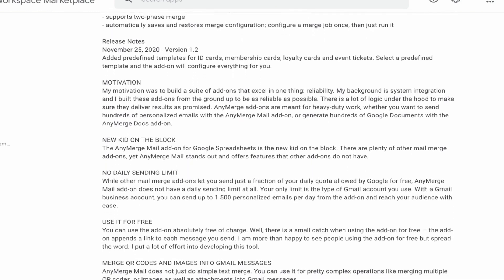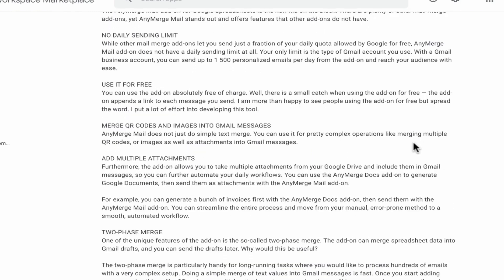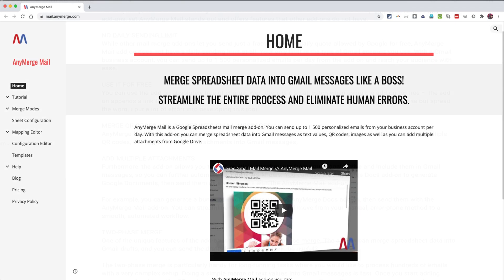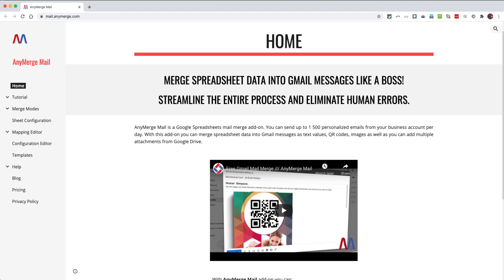As you can see, if you do choose to use AnyMerge Mail for free, it does add a tiny link to the bottom of each message you send. And that link just takes people to learn more about the AnyMerge Mail add-on and what it does.